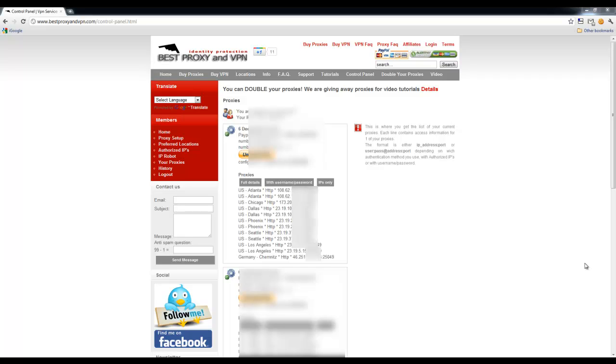Hello, my name is Alexander and today I'm going to show you how easy it is to use proxies through the Chrome web browser. So let's go ahead and get started.